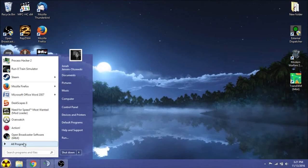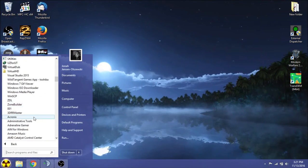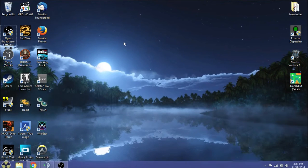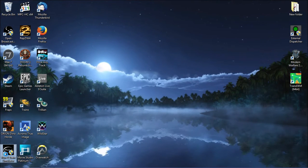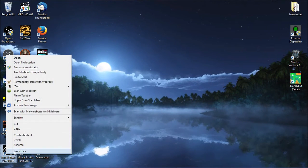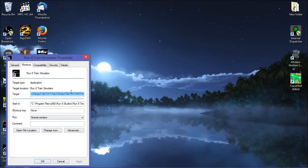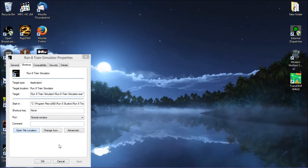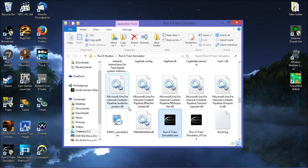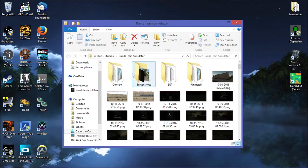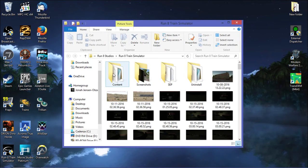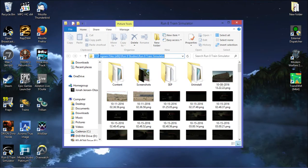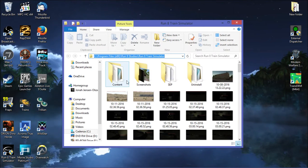So today that's what we're going to be doing for a short little video. We're going to need a few different tools for this. First, go to your Run8 directory. Right click on your shortcut, properties, open file location. We're going to go to Run8, C Program Files x86, Run8 Studios, Run8 Train Simulator.